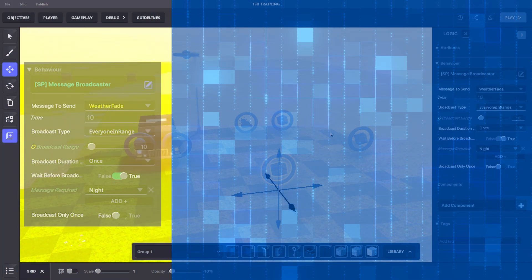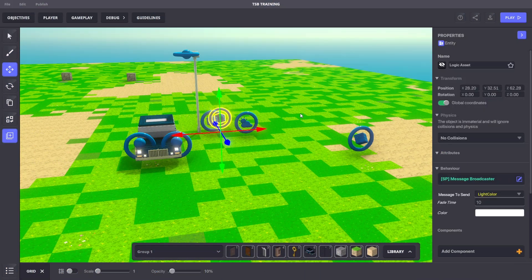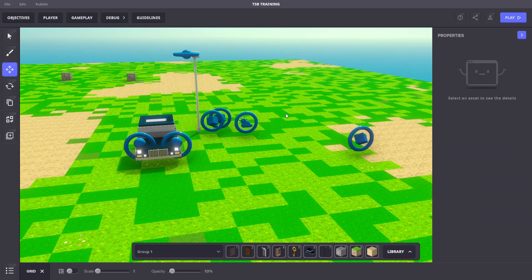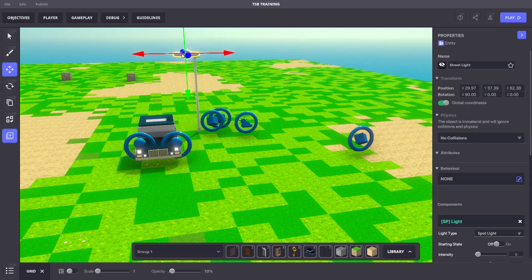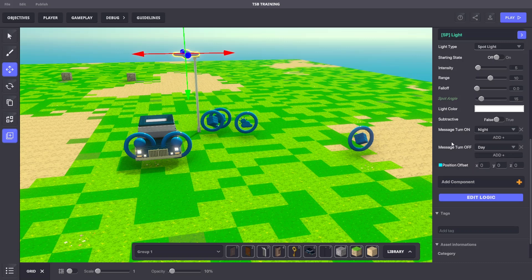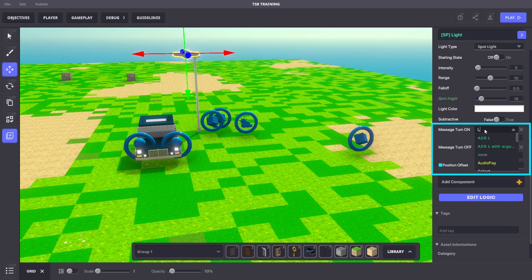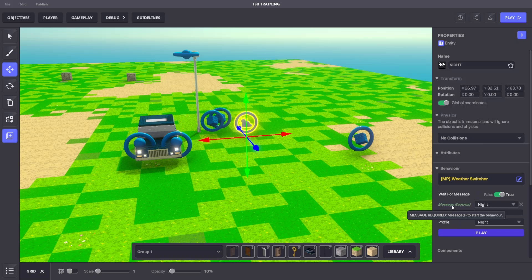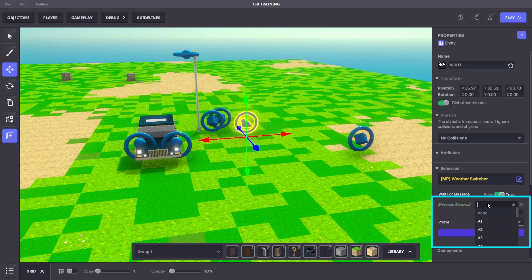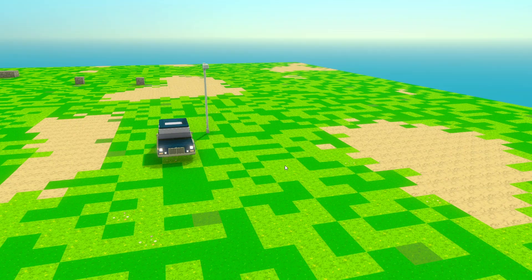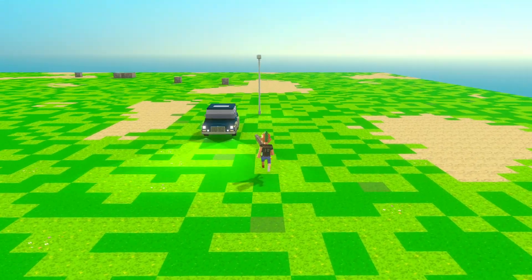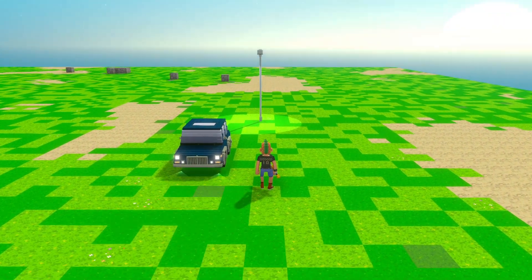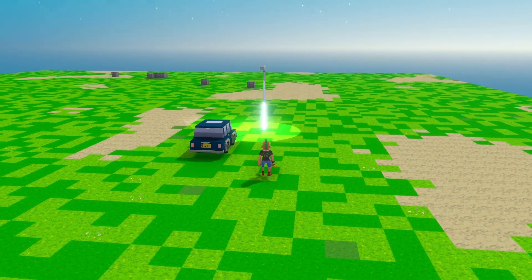In order for this to work, we need to modify some existing objects to receive these special messages. Going back to our logic light asset for the streetlight, we need to change the message to turn on to 'light.color.' For the weather asset, we need to change that message required to 'weather.fade.' If we hit Tab and enter the area, we'll notice the weather and the streetlight gradually change using these special messages.